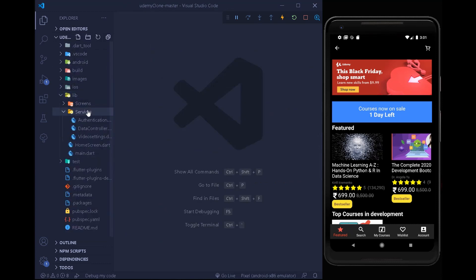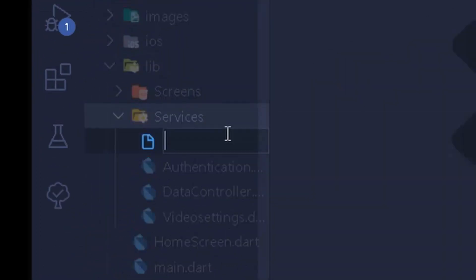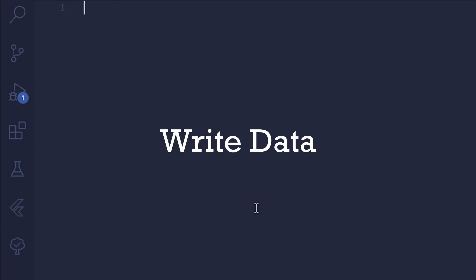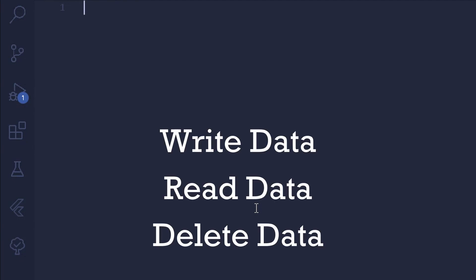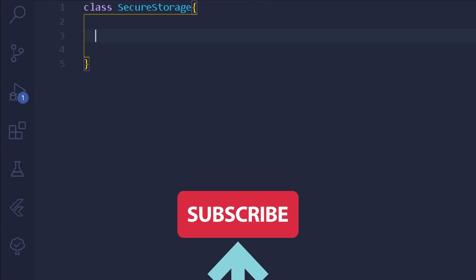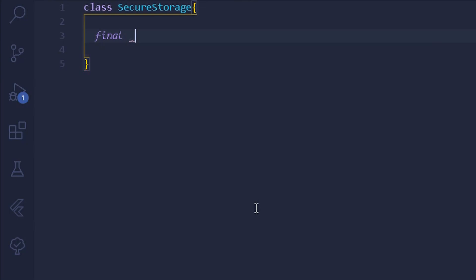Under our library, under our services folder, we can create a new file for storage of all the data — I'll name it storage.dart. The following class is going to be responsible for handling all the methods for securing our data, including methods for writing data, reading data, and deleting data. I can simply write a class called SecureStorage. First, we will have the instance of the secure storage itself, writing: final storage = FlutterSecureStorage.